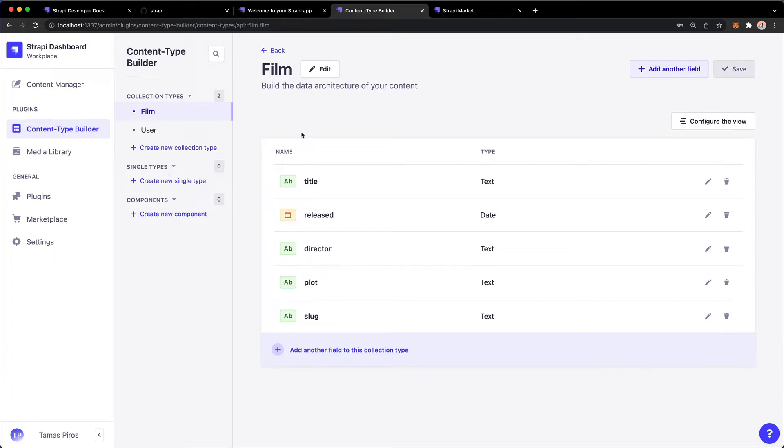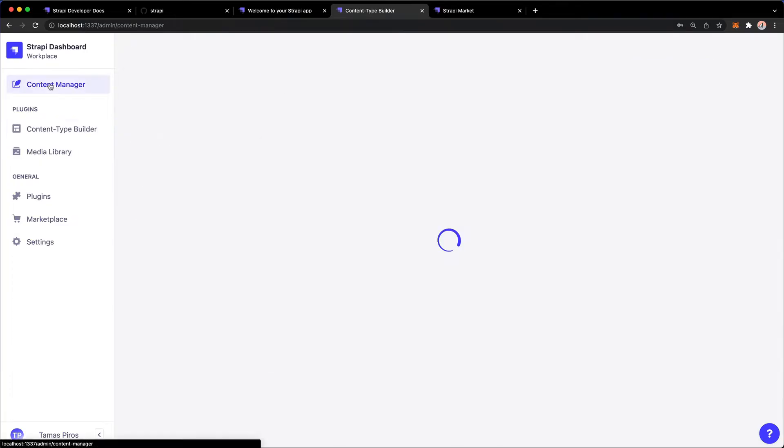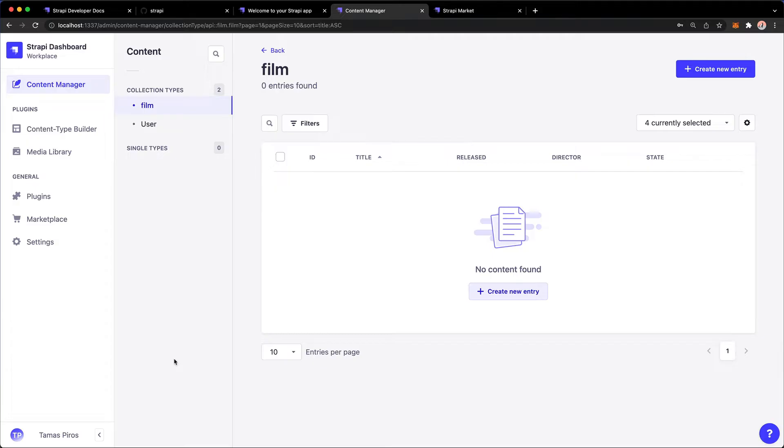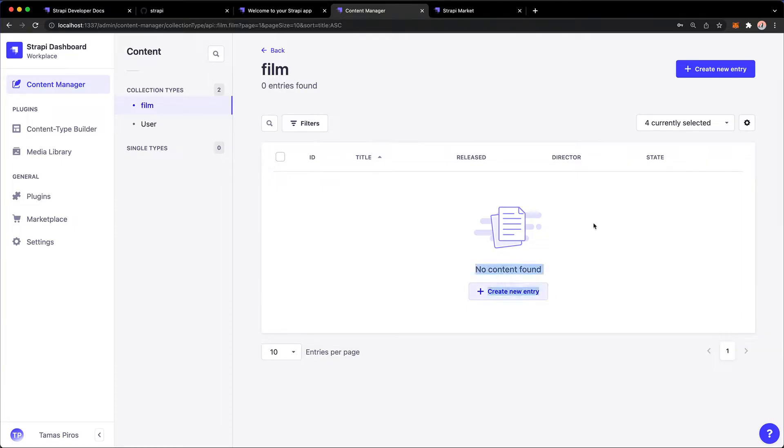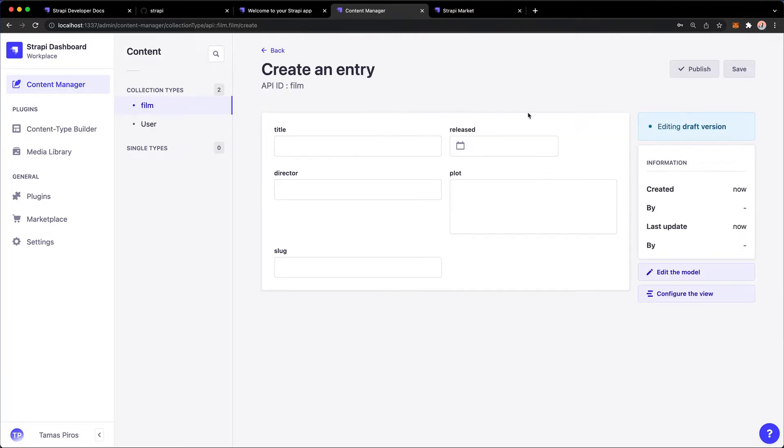Okay, so this is really exciting. Now we have our first content type which is called Film. Let me click on the Content Manager on the left and notice I both have Film and User appearing here. And of course what we want to do is add a new film. Now I could do that by clicking on this button or this button on top, it doesn't really matter, so I'm going to just hit this one.